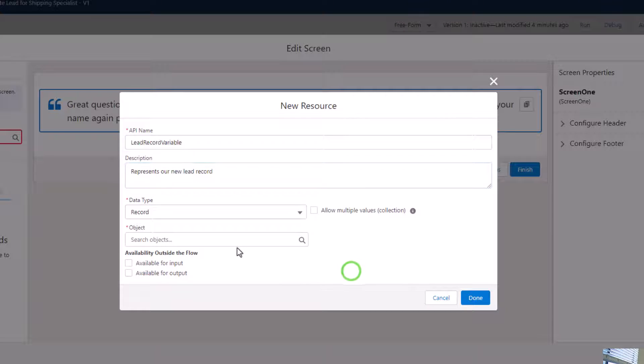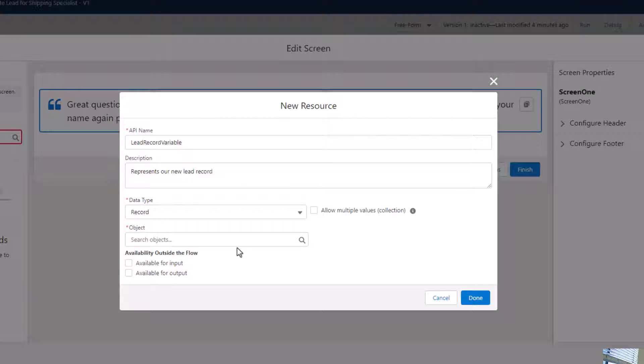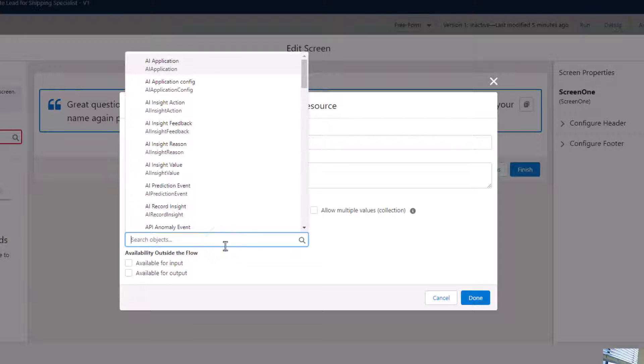You may not realize it, but you are familiar with record variables inside of a Salesforce flow. You've gotten experience with these in the course by using the get elements. Anytime we use a get element to find a record and tell Salesforce to save all of the fields, Salesforce is automatically creating a record single variable for you to work with that record. The only difference between the get element and what we're doing here is that we're creating ours manually. That means none of the fields will be populated at all, so we'll have to assign them all manually, either with a screen or some other mechanism in our flow.